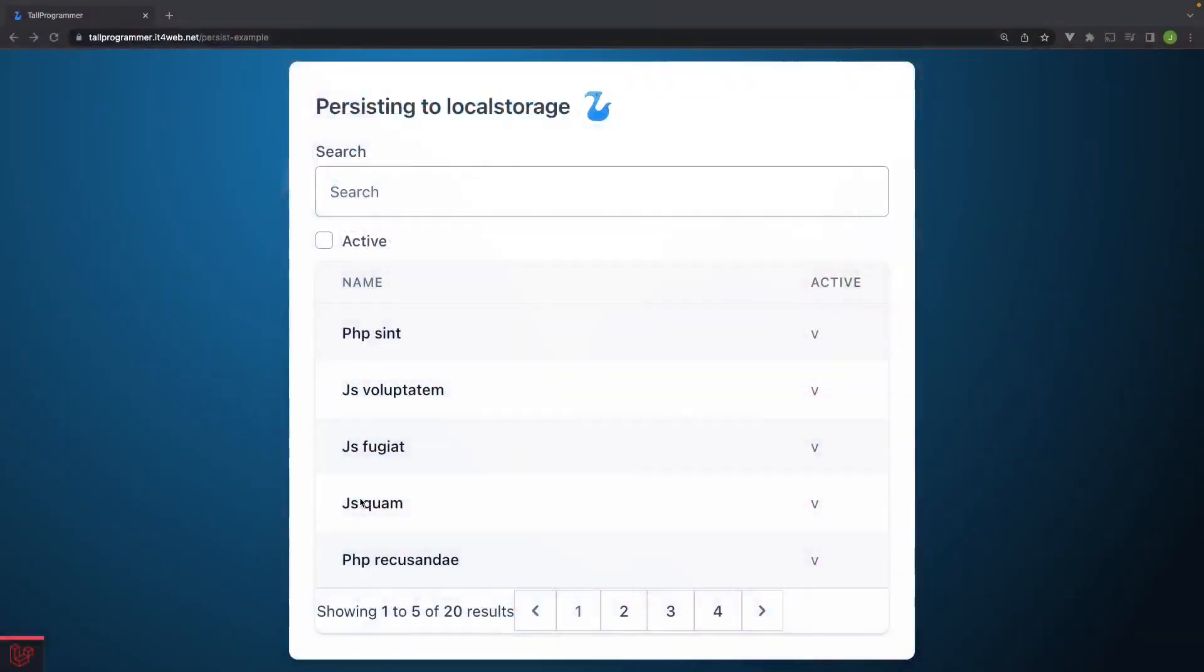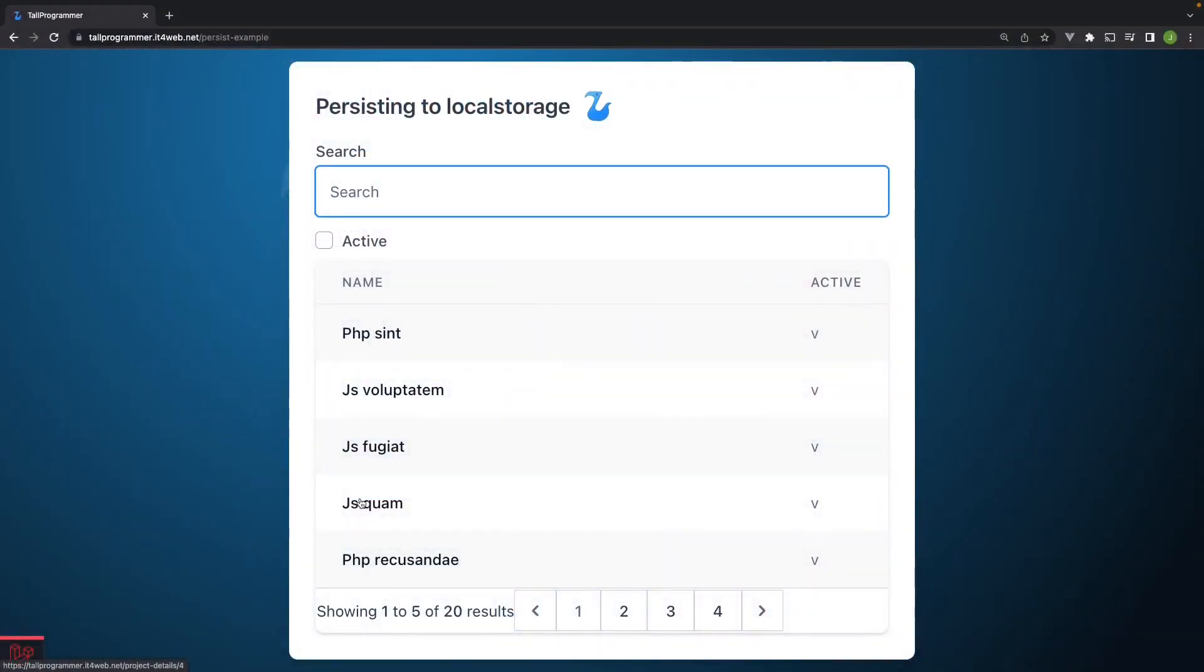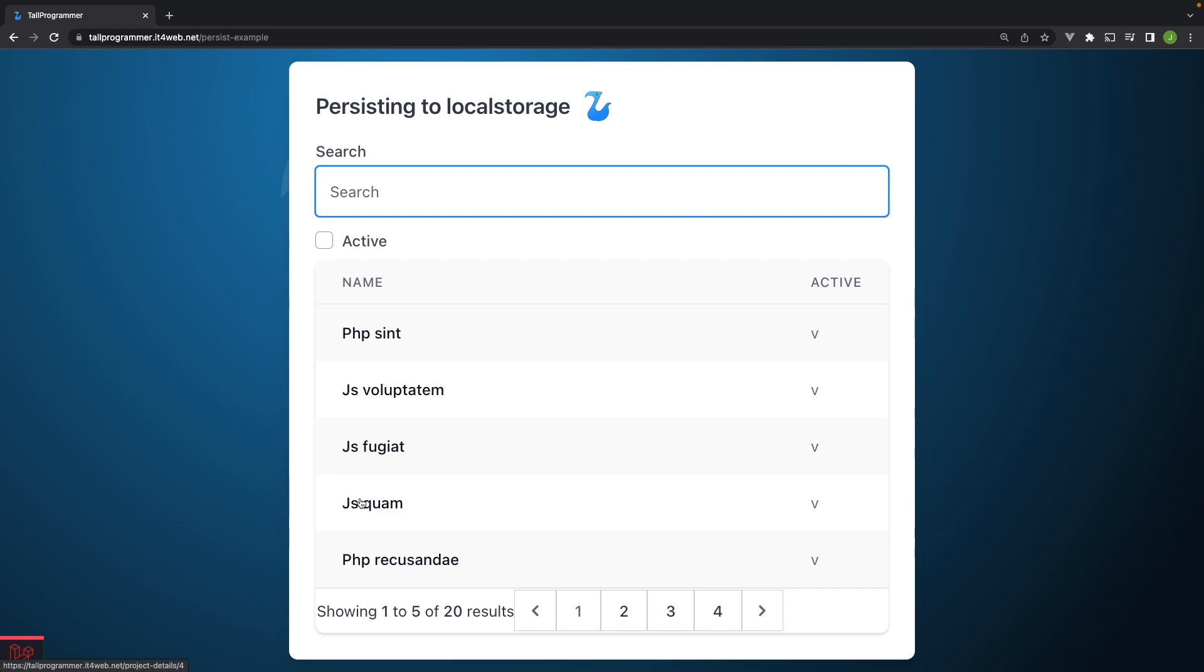The scenario we will be exploring in this video will be a user navigating to a detail page from this data table and then returning to this page. It can be really annoying if you're working your way through a list and every time you come back you have to manually reapply all your settings. So when the user comes back to our data table we want to reload the last state of the component.